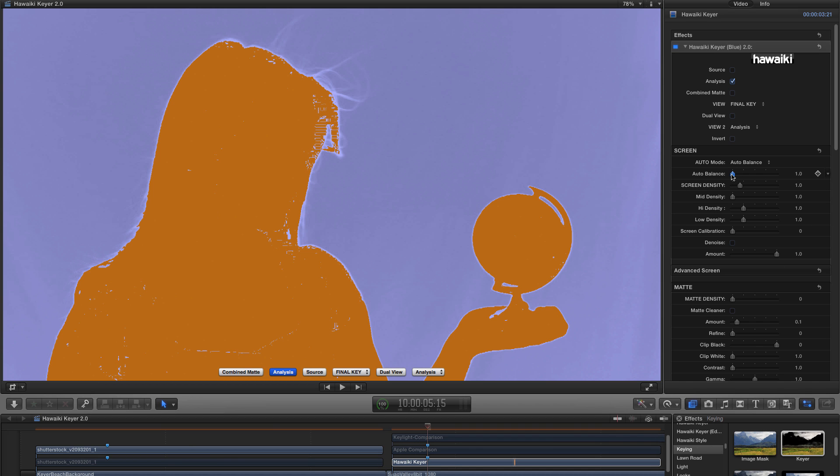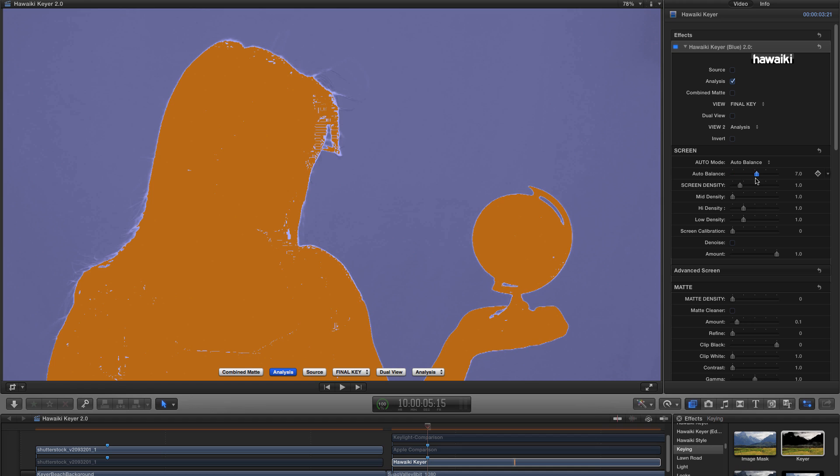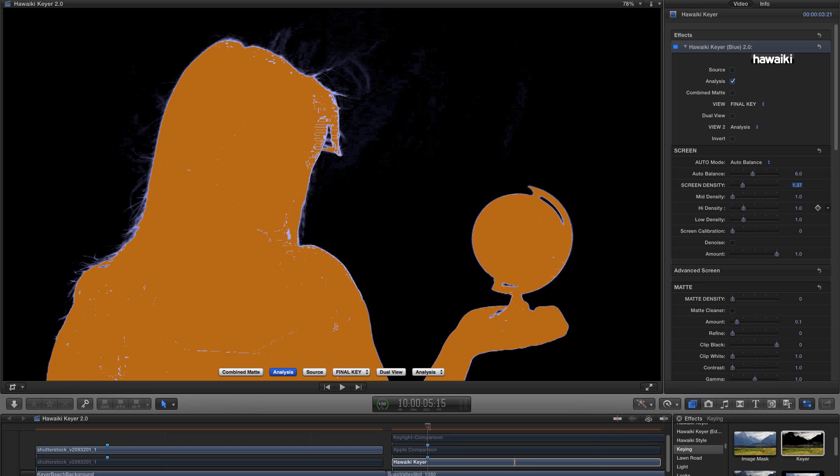If my screen is particularly bad, I'm going to want to crank it all the way up. In this instance, I'm going to just leave it at the default, which is 6. And I'm going to increase the screen density to 1.37. And instantly you'll see that I've really got a pretty good result. With just a small amount of residual low-level noise in the background.